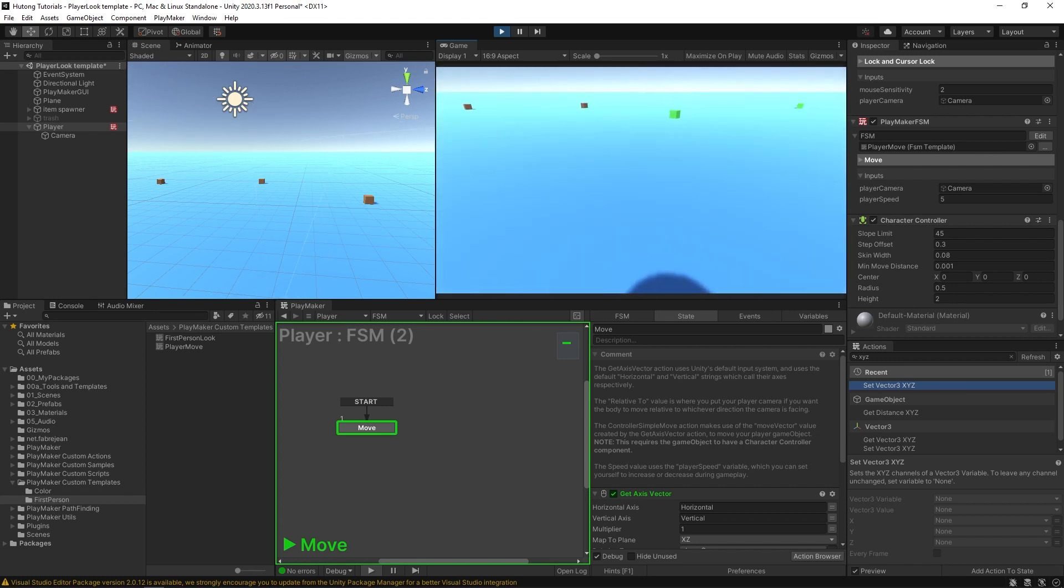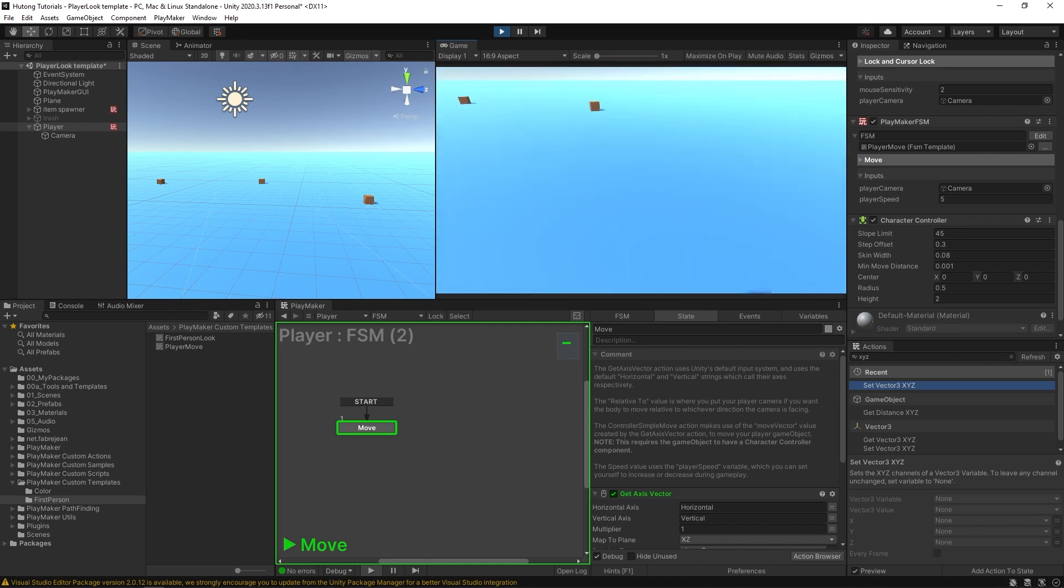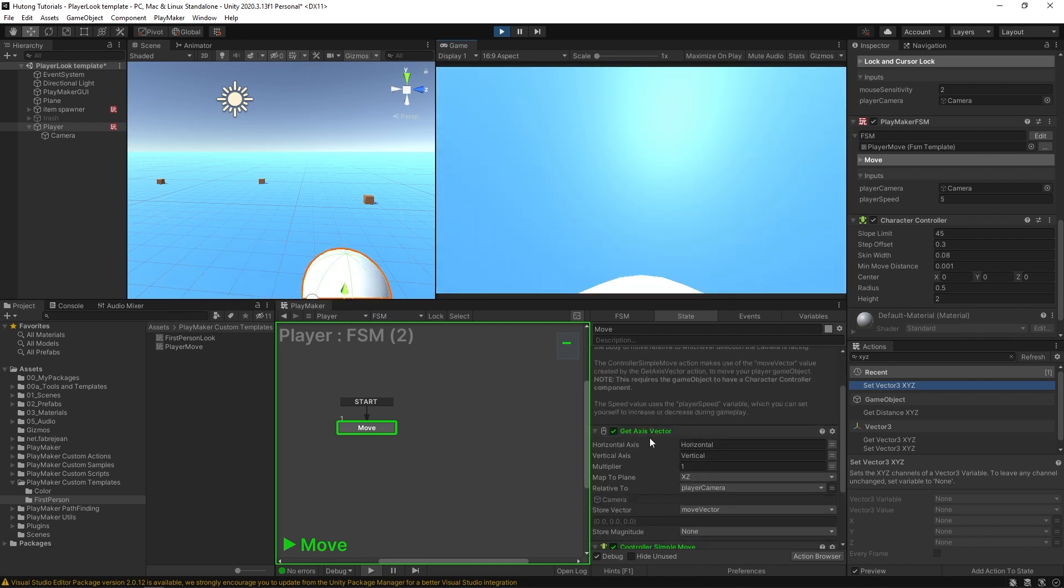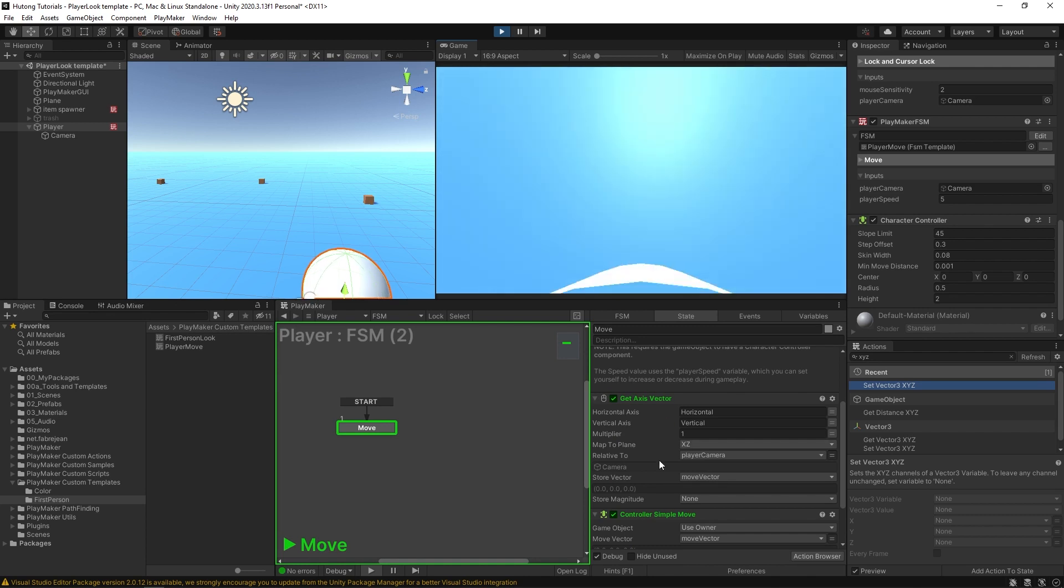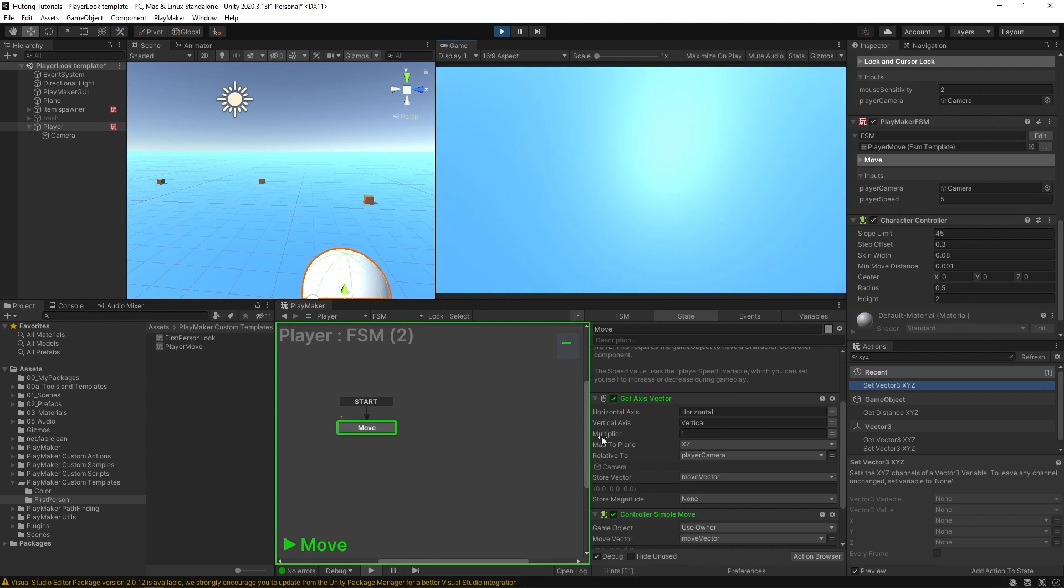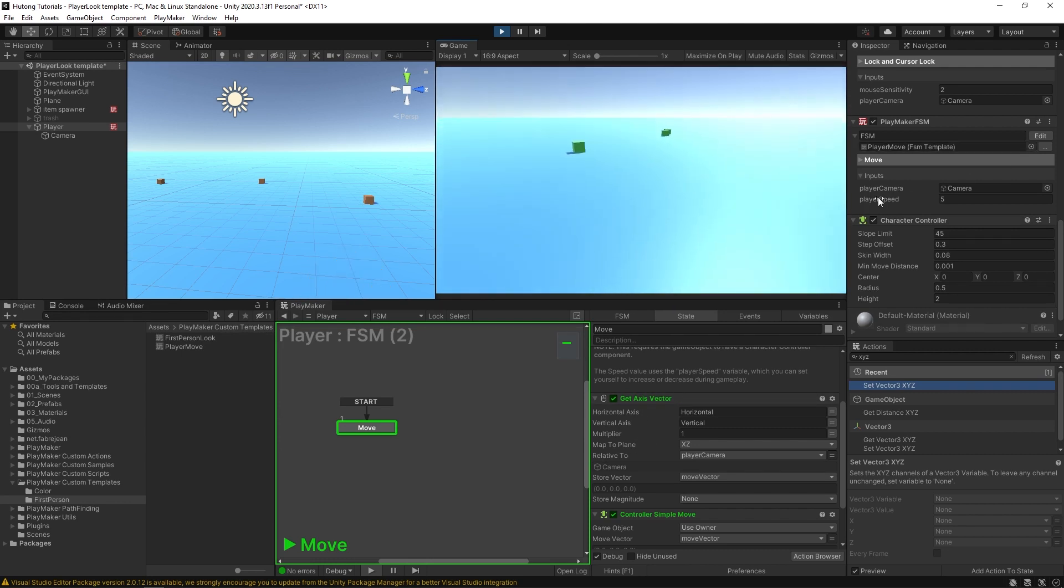This gives you a simple first-person character controller. Note that this template currently uses the Get Axis Vector action, but if you wanted to use the new input system, you could swap this out for one of the new input system actions. You'll see over here that we have our input variables, one of which is player speed.